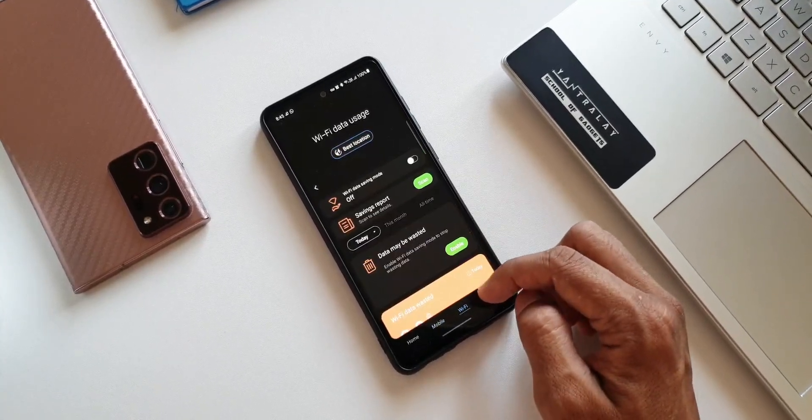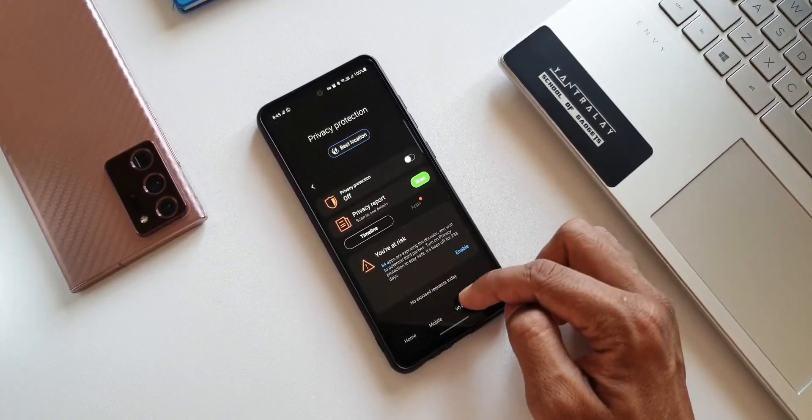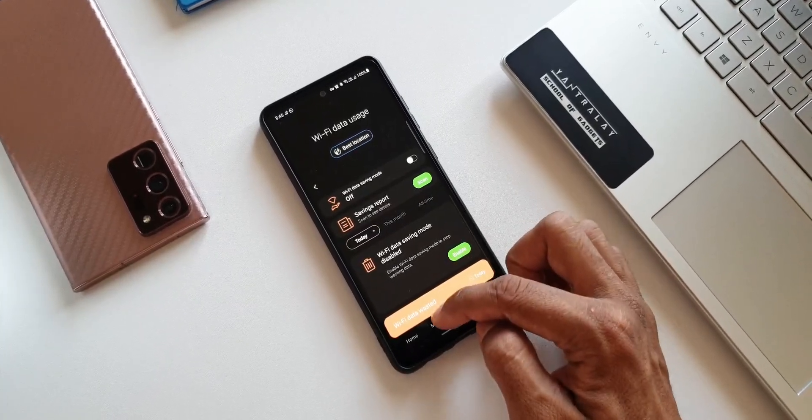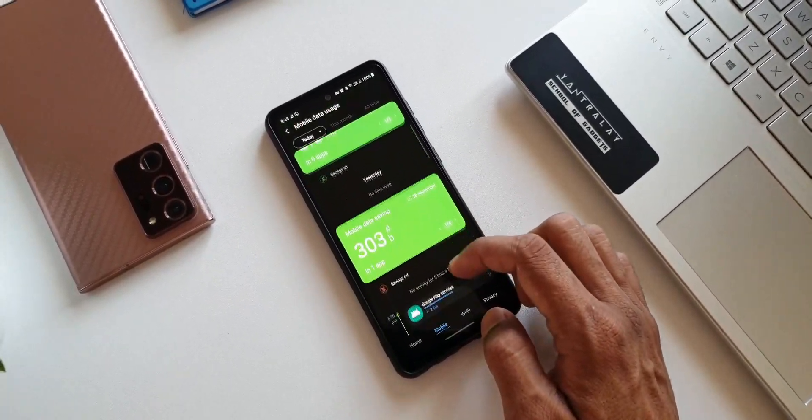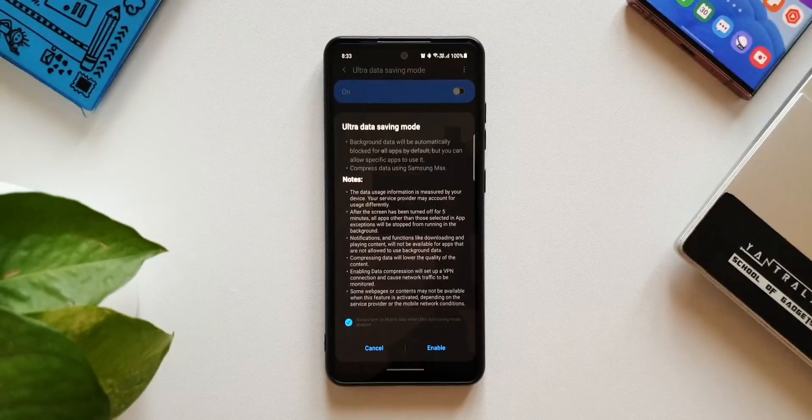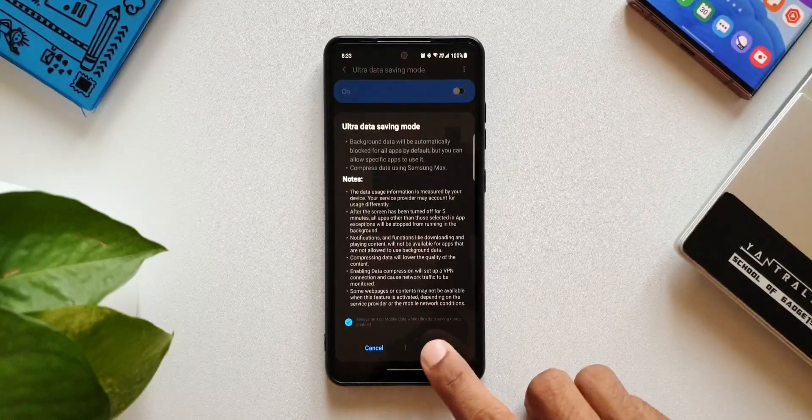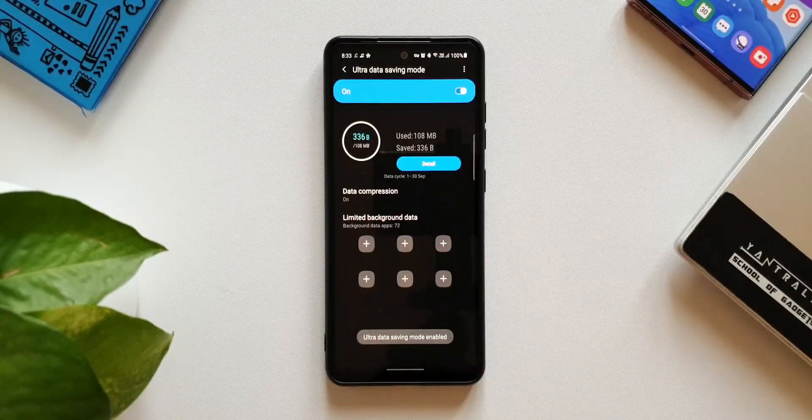So if you are on mobile data and if you're traveling somewhere, probably abroad and when you're on roaming, you might want to save the data. This feature will help us do exactly that. Let's go ahead and enable this. Now as you can see we've got data compression on.